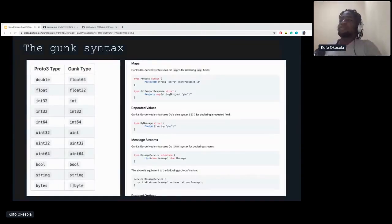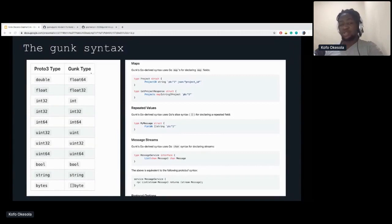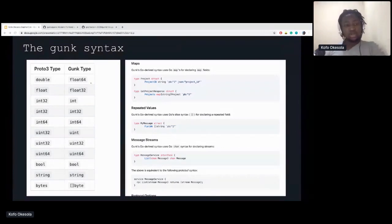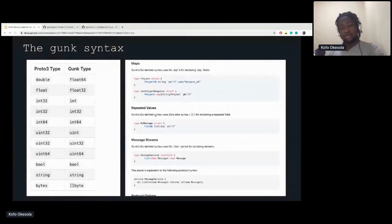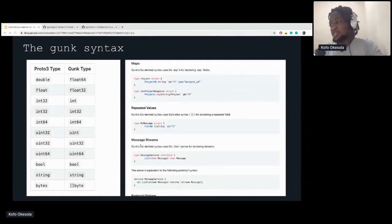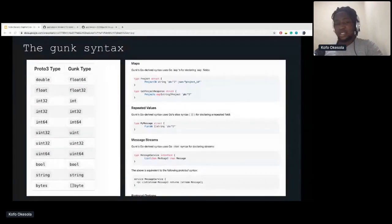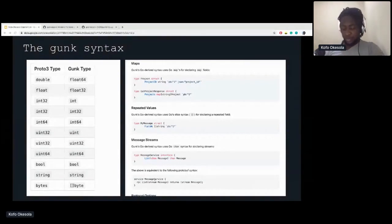This table, taken from GitHub, shows the protobuf types and the corresponding GUNK types — we have double, float, float32, int32, and so on. GUNK also supports other types like maps — protobuf maps — and channels. In GUNK, channels represent streams for protobuf service streams. Assuming you know how gRPC and protobuf work, the service takes an input stream of messages and gives out an output stream of messages.